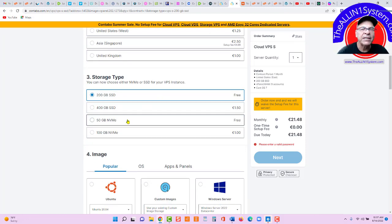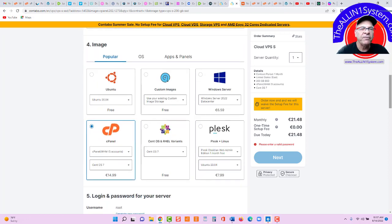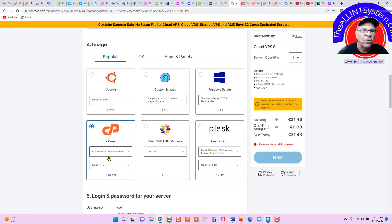Storage type, 200 gigabytes, SSD free or 50. The 200 is fine for now. Now, make sure here, I use cPanel. Okay,